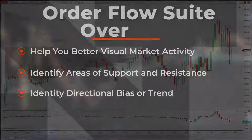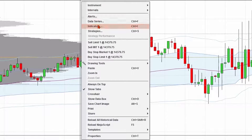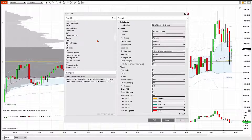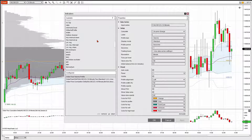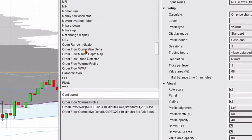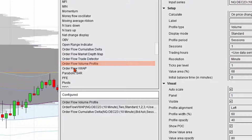Let's take a look. I'm going to go to my chart. I have a candlestick chart right up here. I'm going to right click and open up my indicator section. I'm going to scroll down until I see the word order flow, and you'll have several options to choose from: order flow cumulative delta, order flow market depth, order flow trade detector, order flow volume profile, and order flow volume weighted average price.